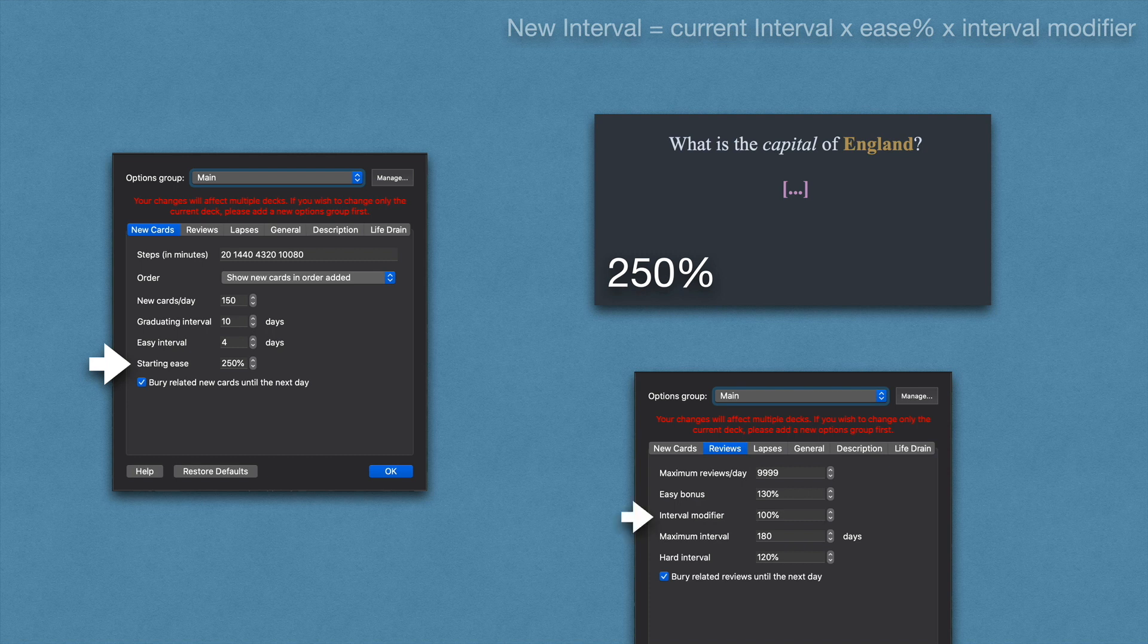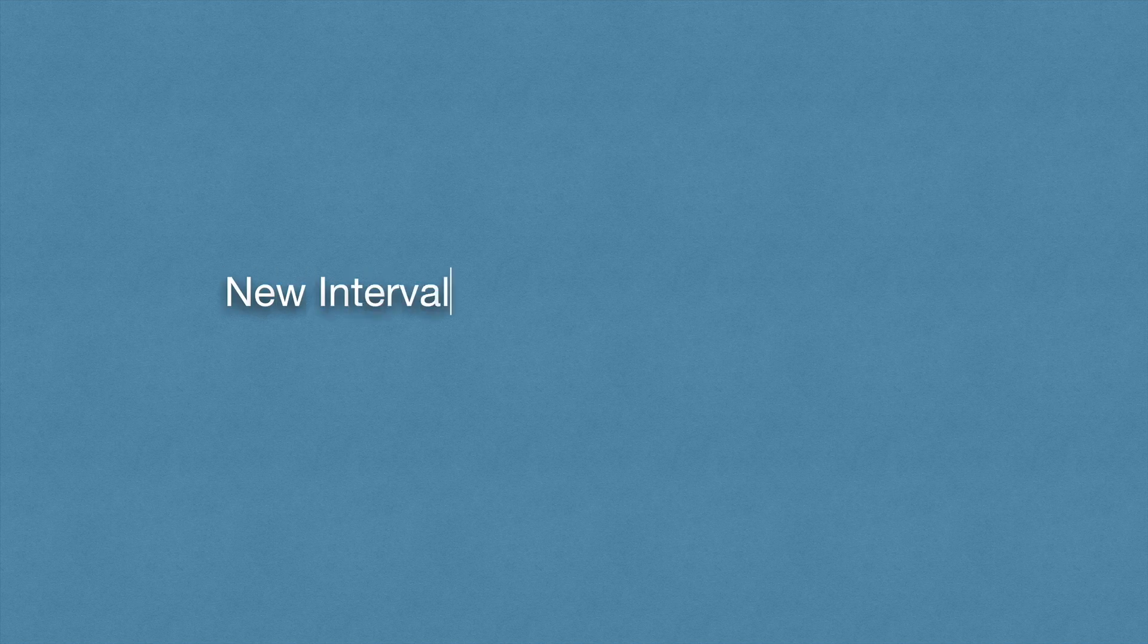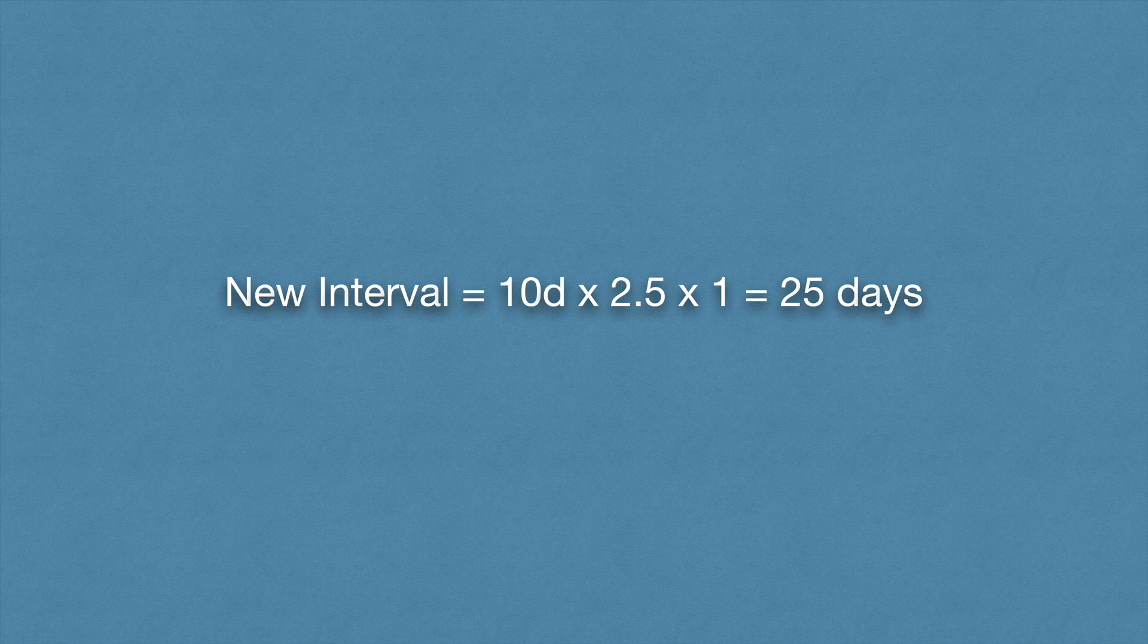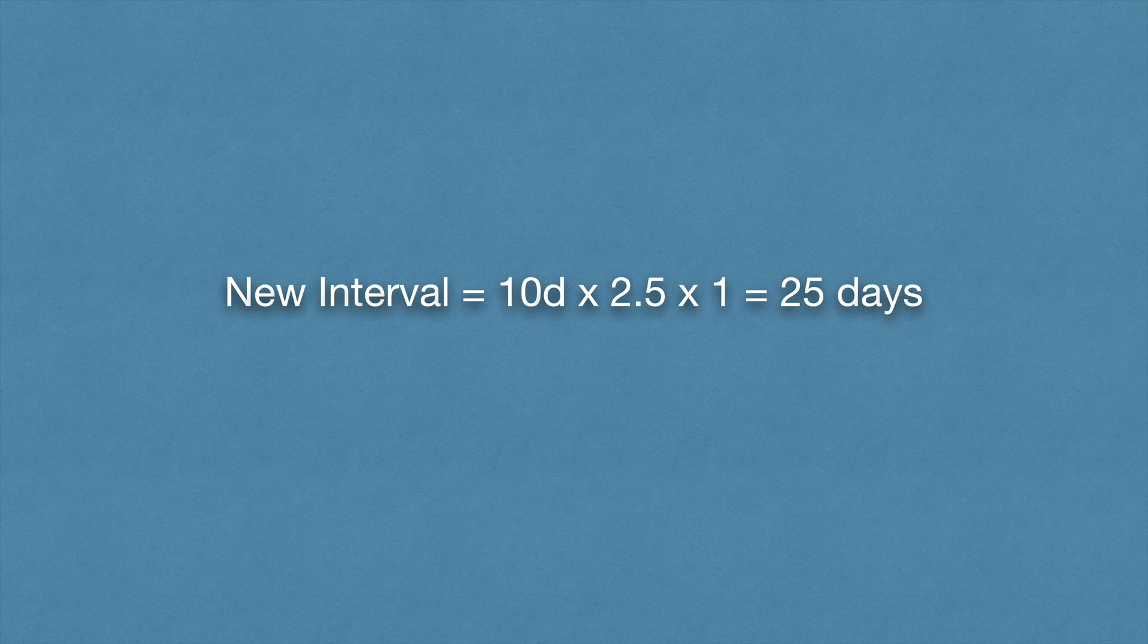By default, the interval modifier is set to 100%. So for our example where the current interval is 10 days, and I recommended not changing the ease percentage and interval modifier at least not early on, the new interval becomes 10 days × 250% (2.5) × 100% (1), which equals 25 days.